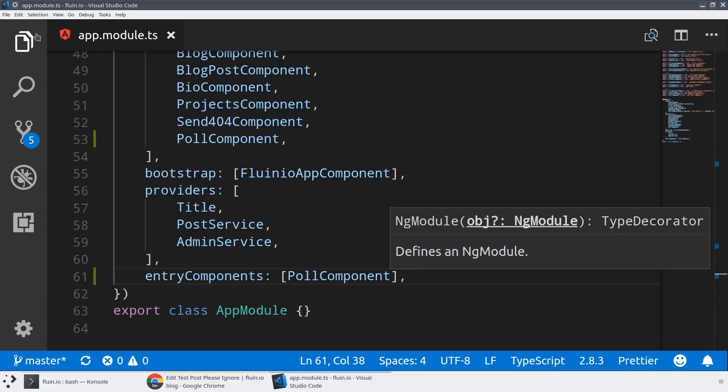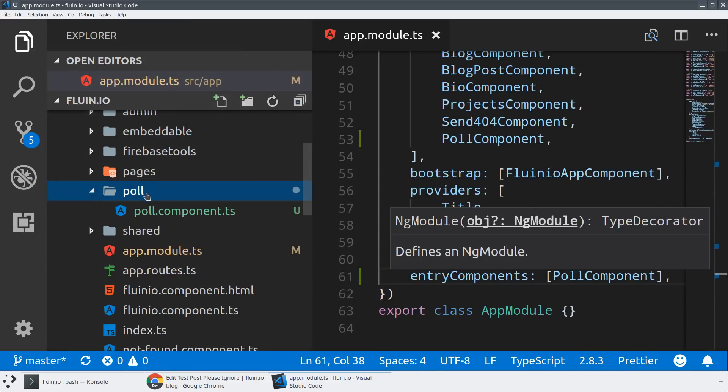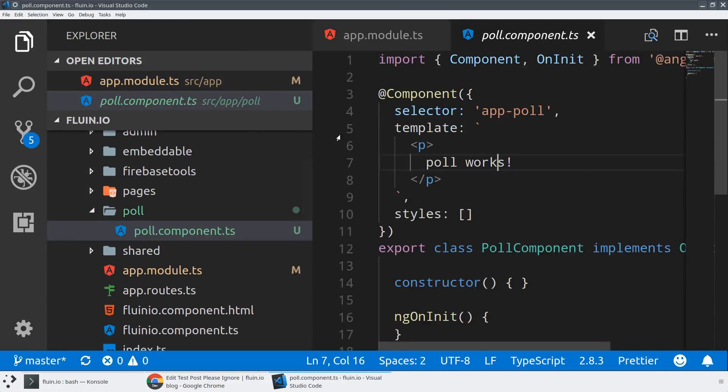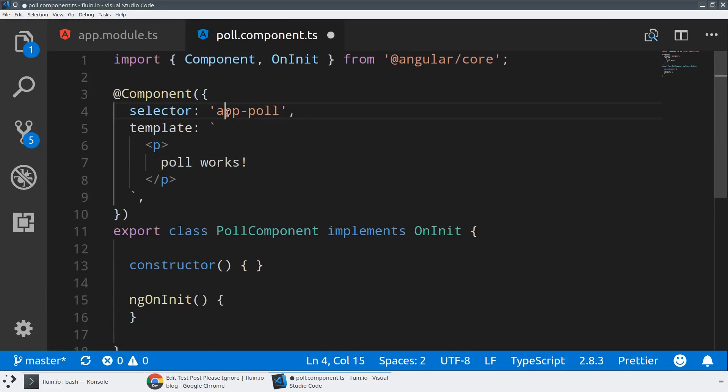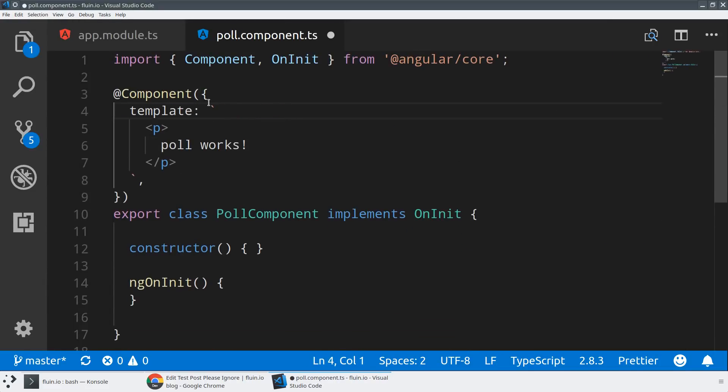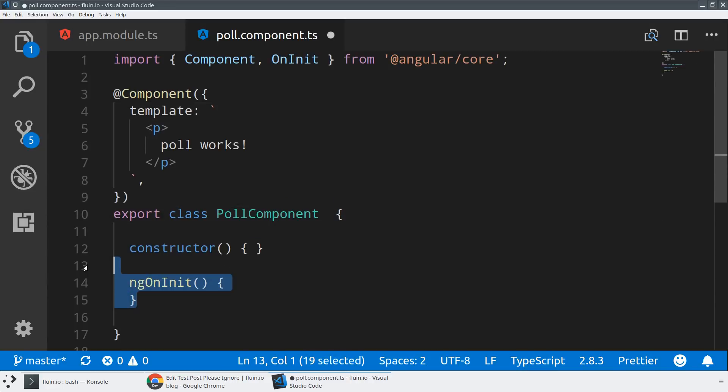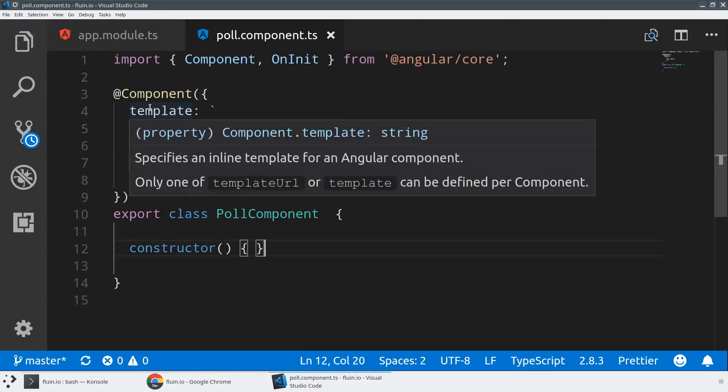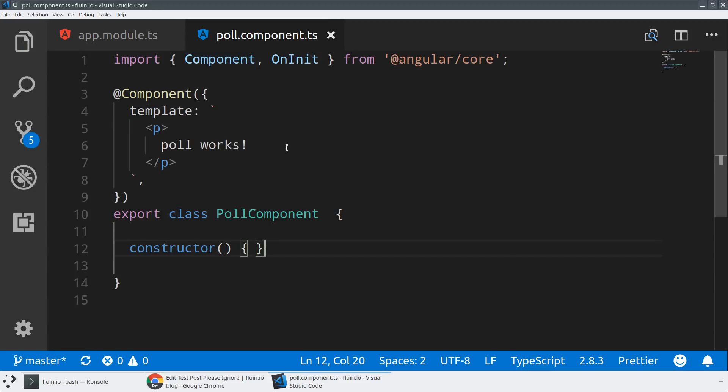Next, I'm going to take a look at our poll component. I'll do some quick cleanup here - get rid of the styles, get rid of the selector because we're not actually going to be using Angular's selectors to bootstrap the component, and get rid of the ngOnInit. We just have a very nice, simple poll that says poll works. We'll leave that for now to make sure it's bootstrapping correctly.